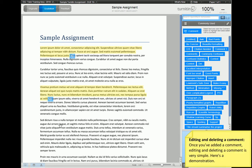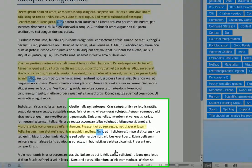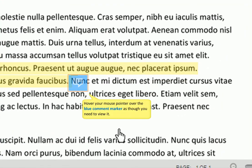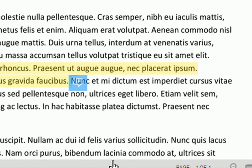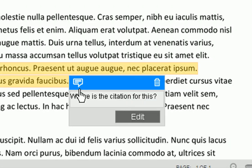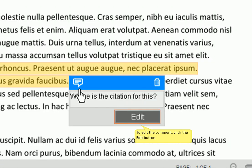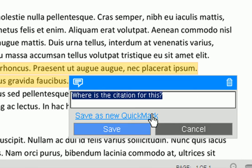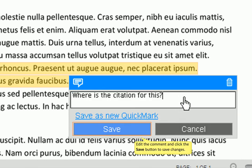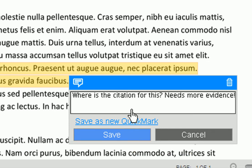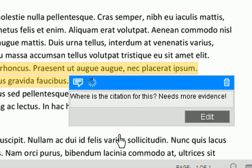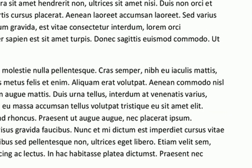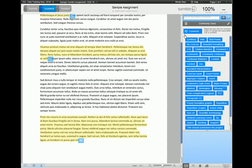Editing and deleting a comment is also quite simple, here's a demo. Hover over the blue comment marker with your mouse pointer just as you would do to view it. Click the edit button. Edit the text, and then click the save button. And to delete it, just click the bin icon in the top right corner of the comment box.